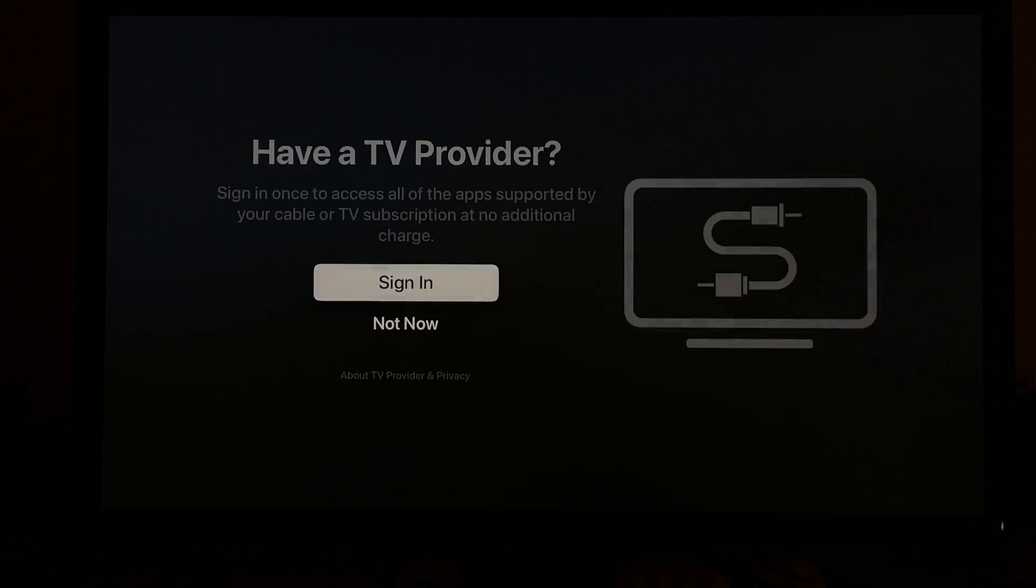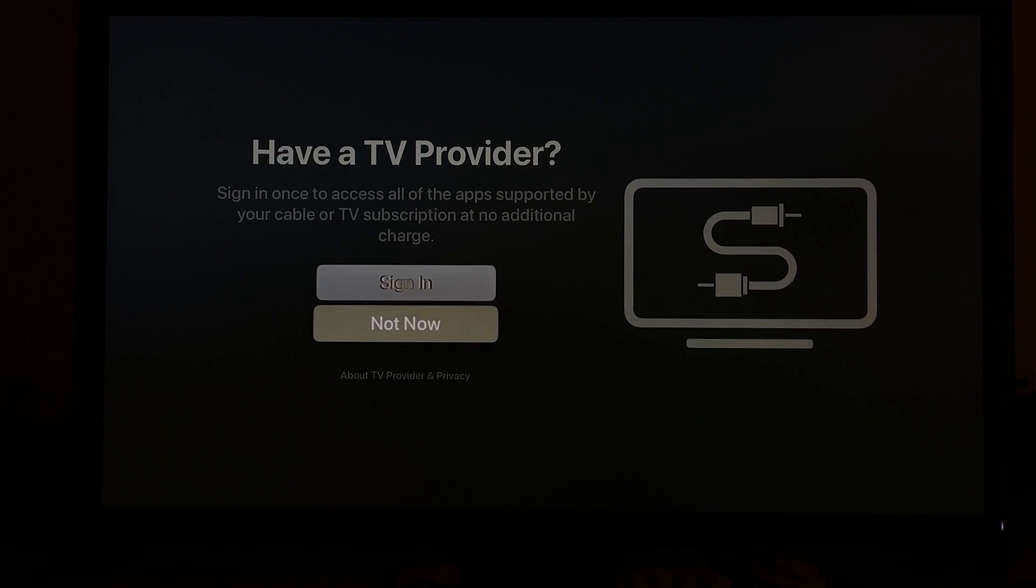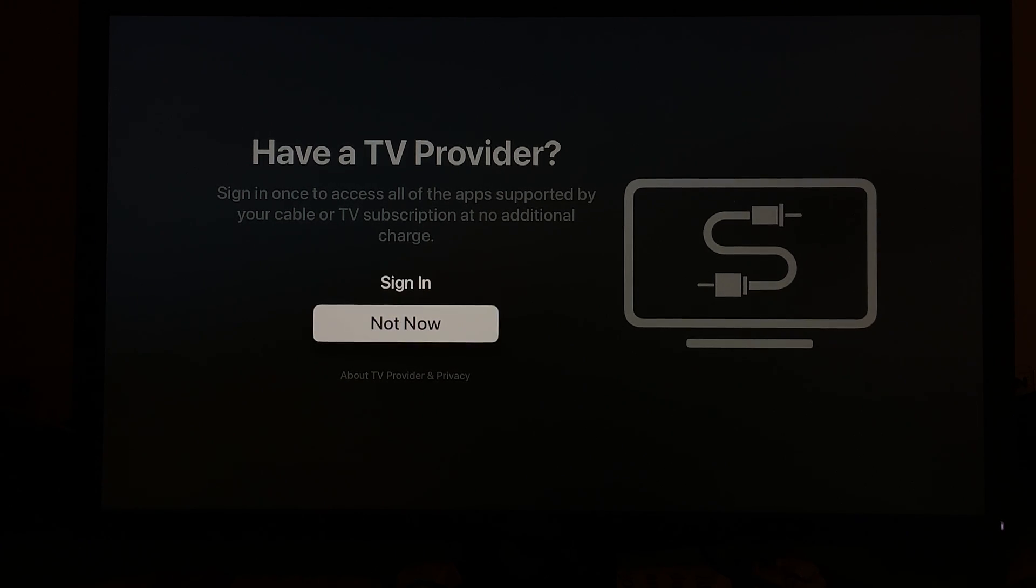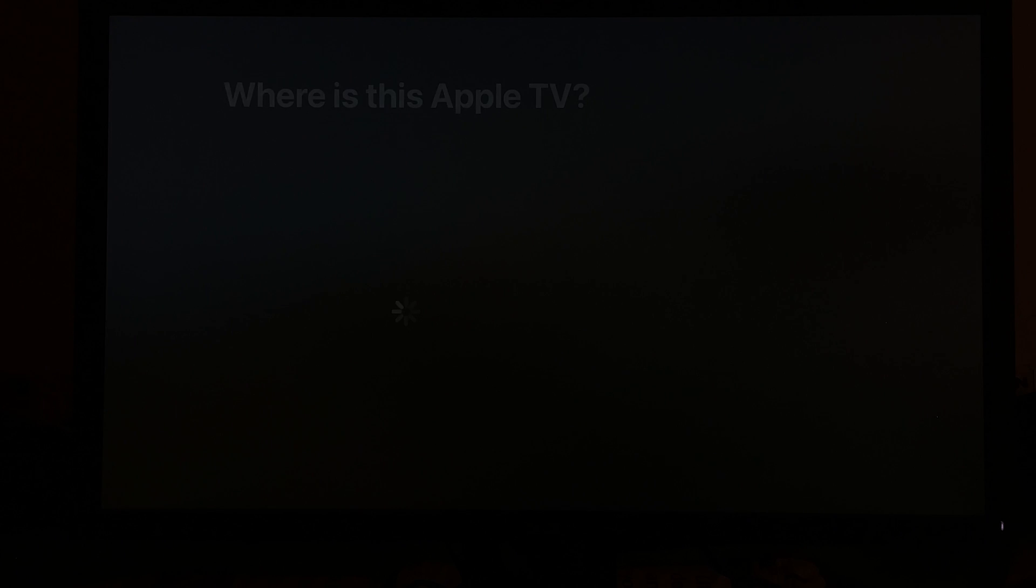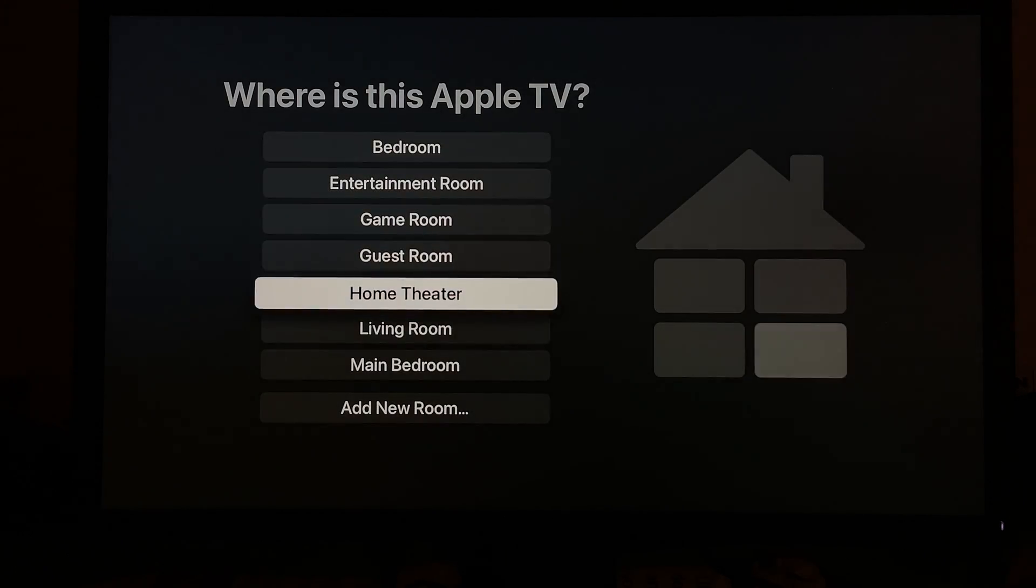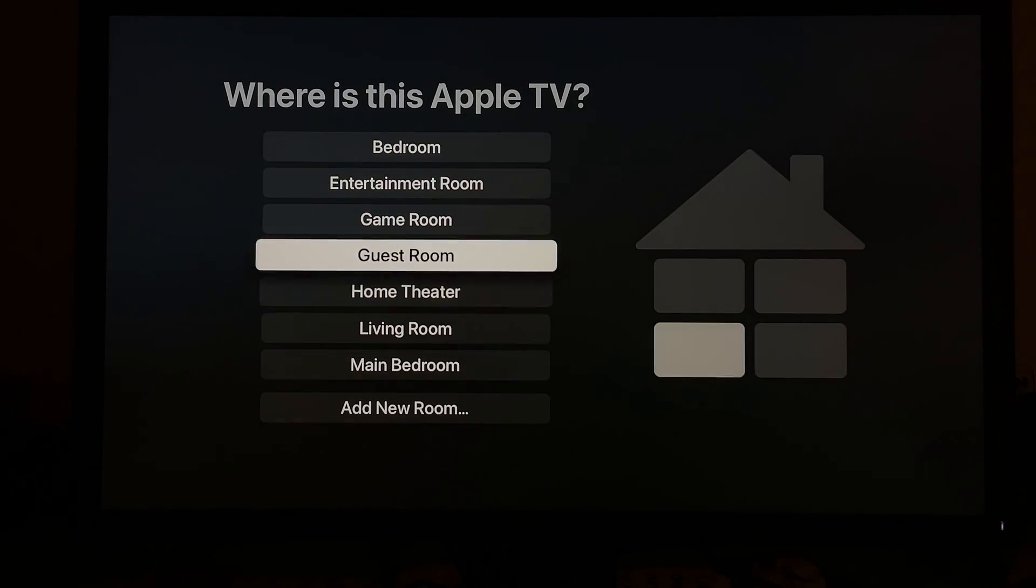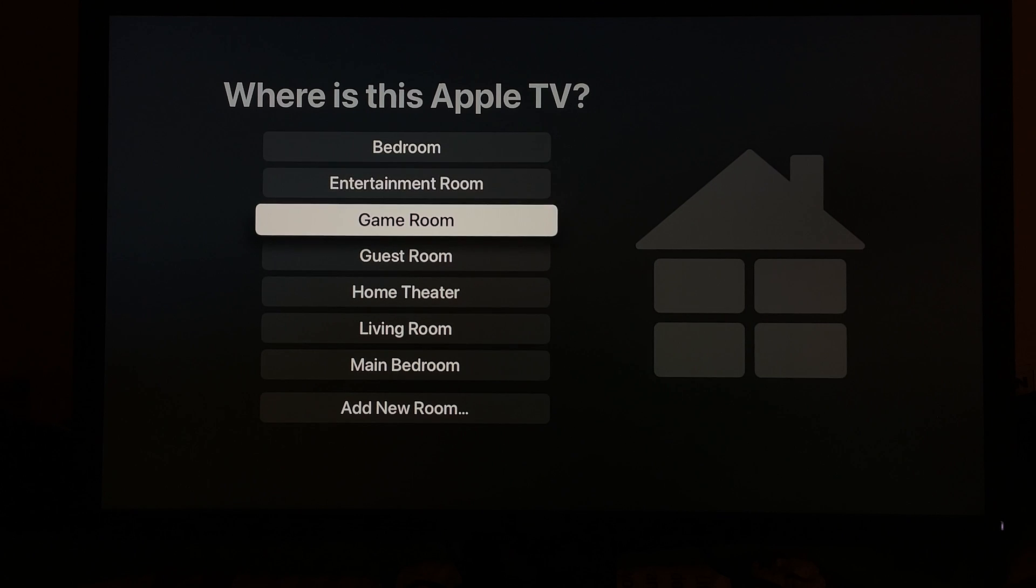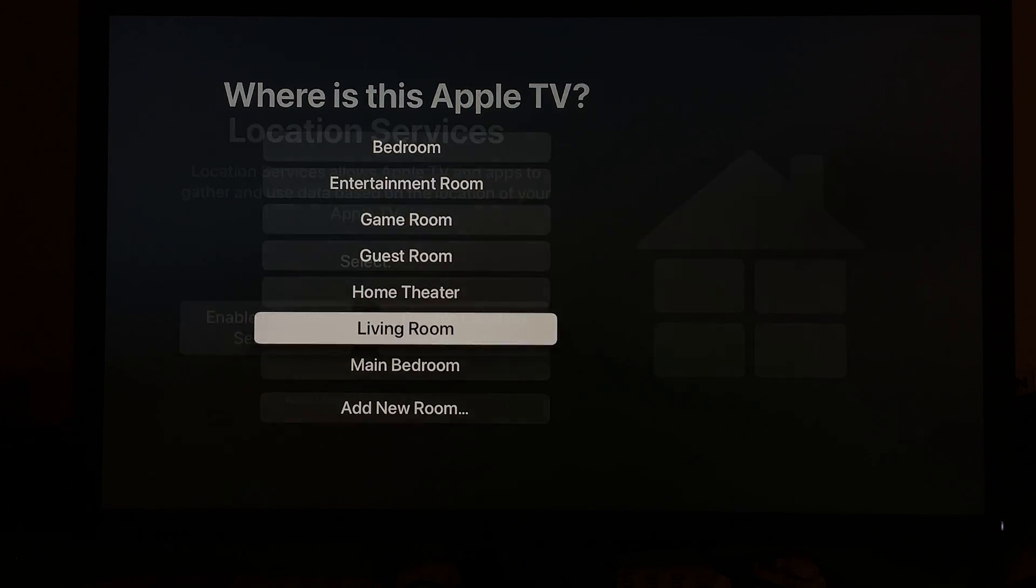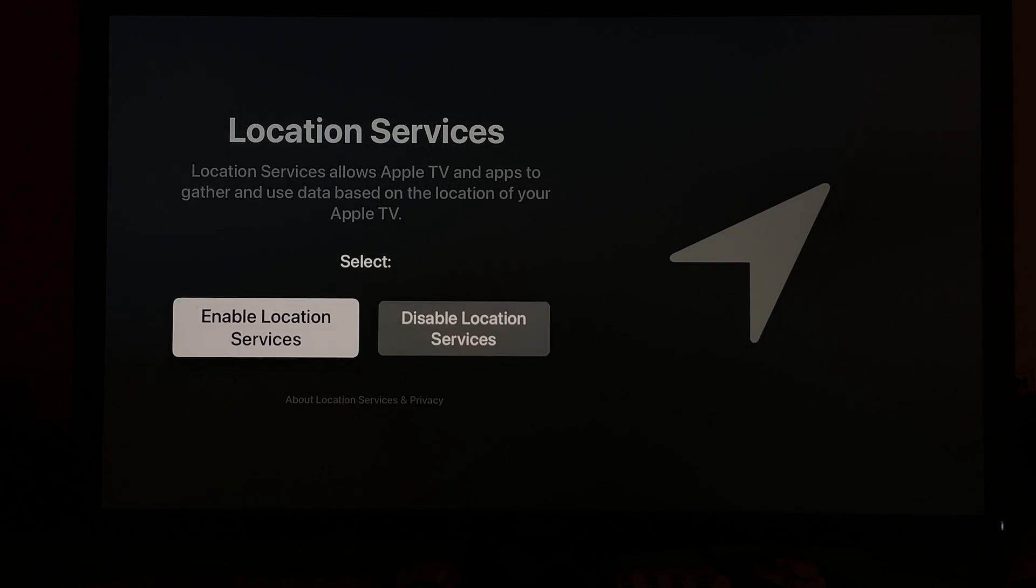If you have a TV provider, it's not available in every single country, but if you have one, like if you're paying for something, try to sign in to see if it is actually available on Apple TV. But I don't, so I'm going to click on not now. This thing is for organization, like where is this Apple TV, so you can choose which room it is located in.